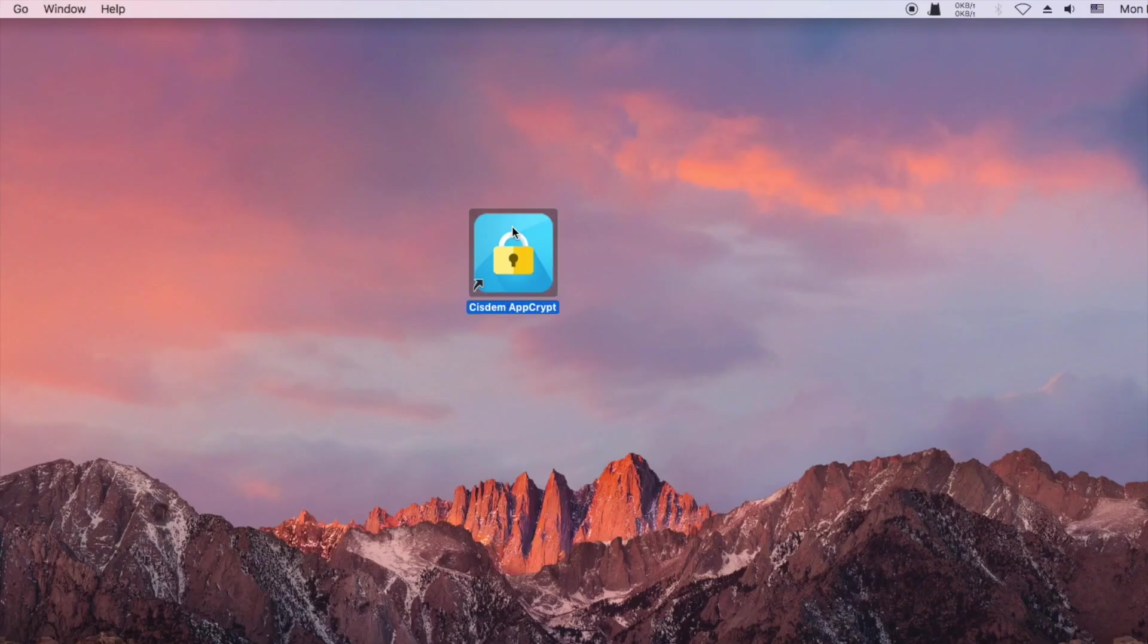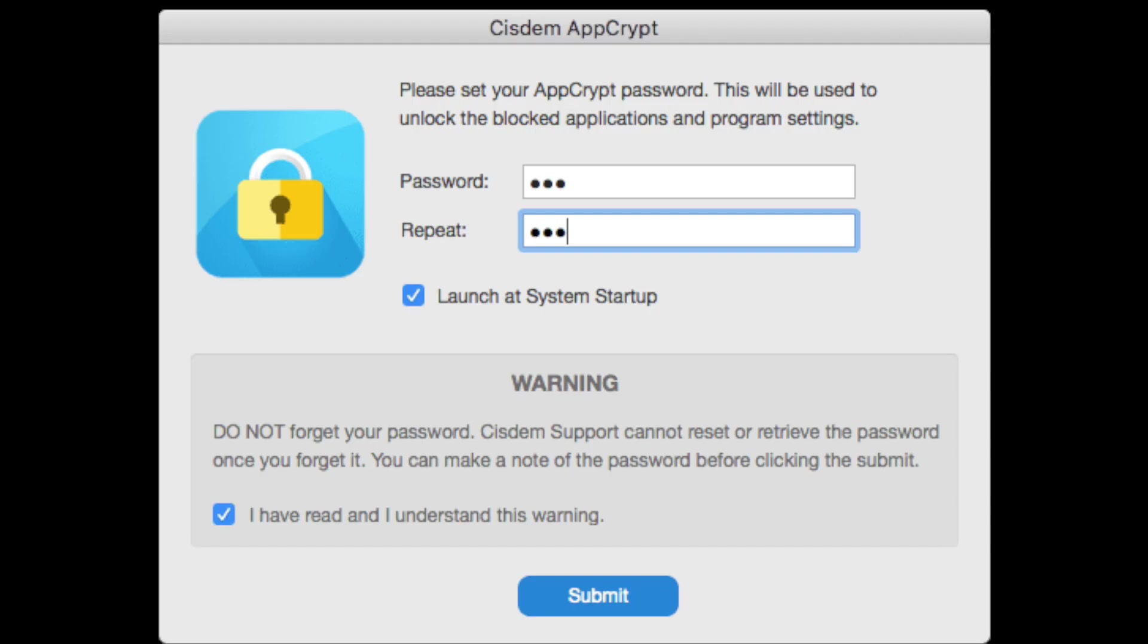On your Mac or Windows PC, install Cisdem AppCrypt. The first time you open it, set a password.